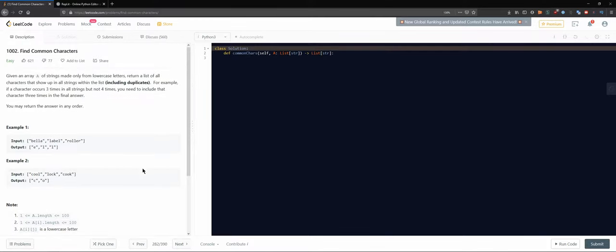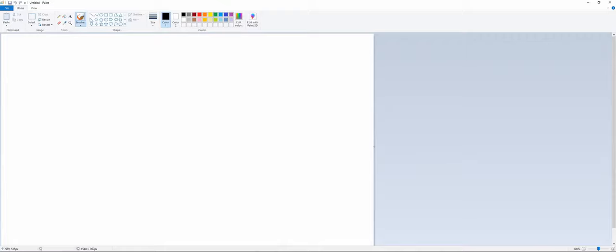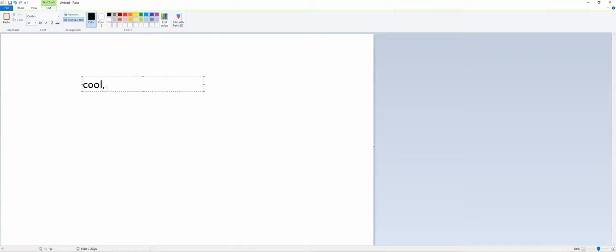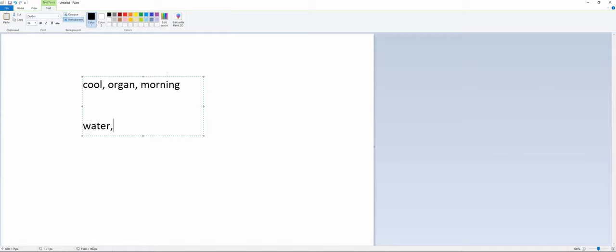What can we do? Let's start with a simple, human approach. If you have the word 'cool,' the word 'organ,' and the word 'morning,' you would only find the 'o' in common. And then for something like 'water,' 'vase,' and 'barber,' you'd look similarly for shared characters.